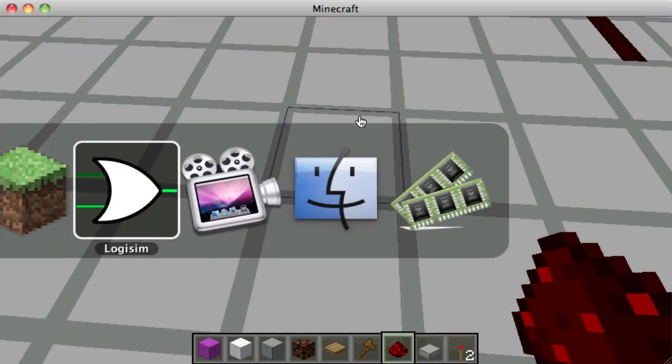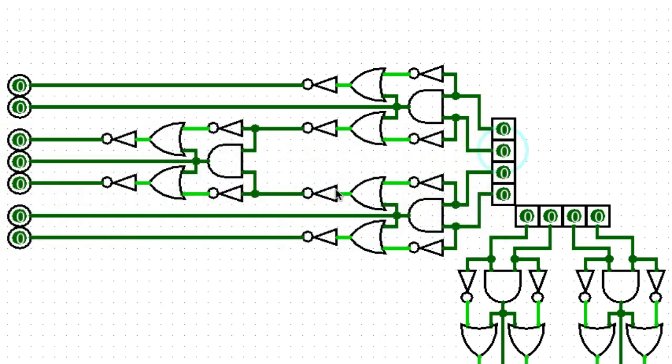So let's just move over to this program. This is the logic gate that I used to increase the accuracy of the mob tracking system. To create the logic gate, I used this program called Logism that allows you to simulate circuit logic.